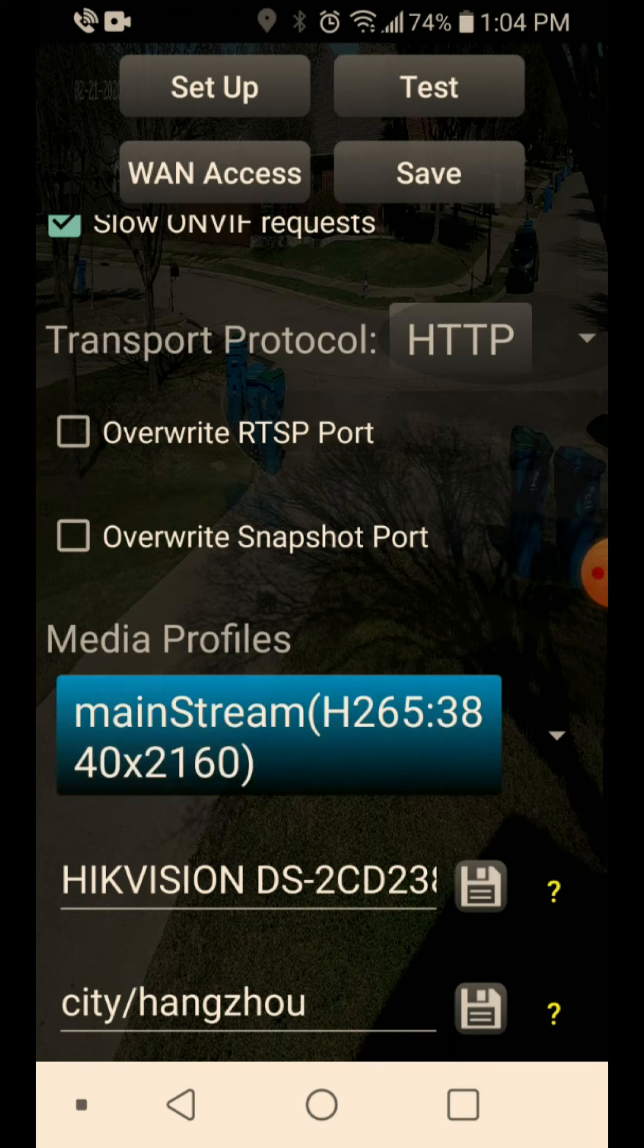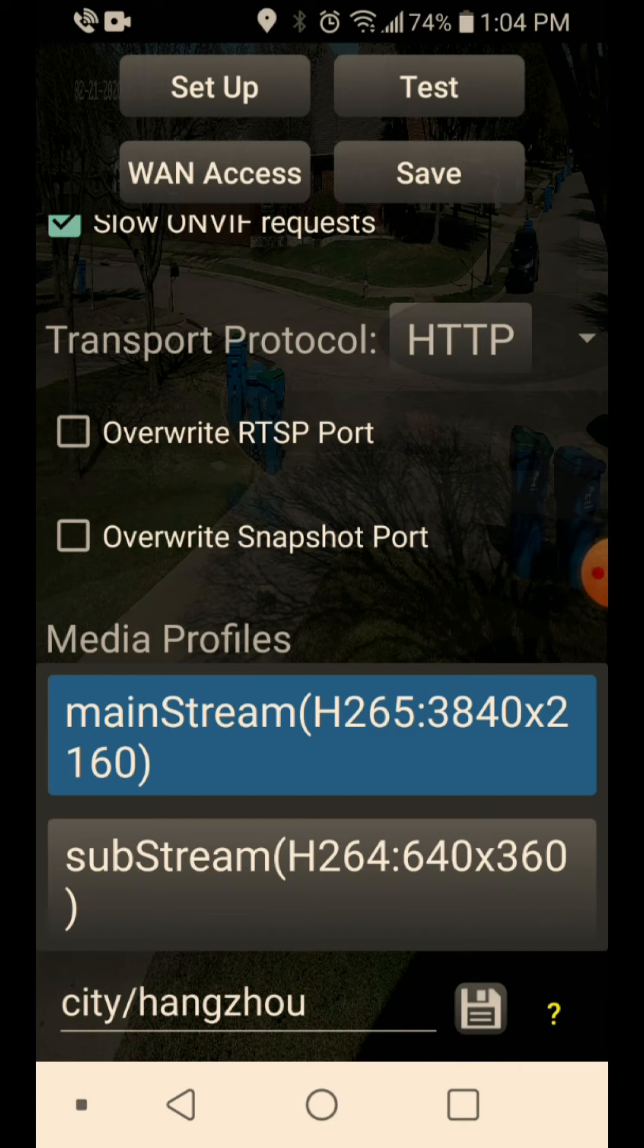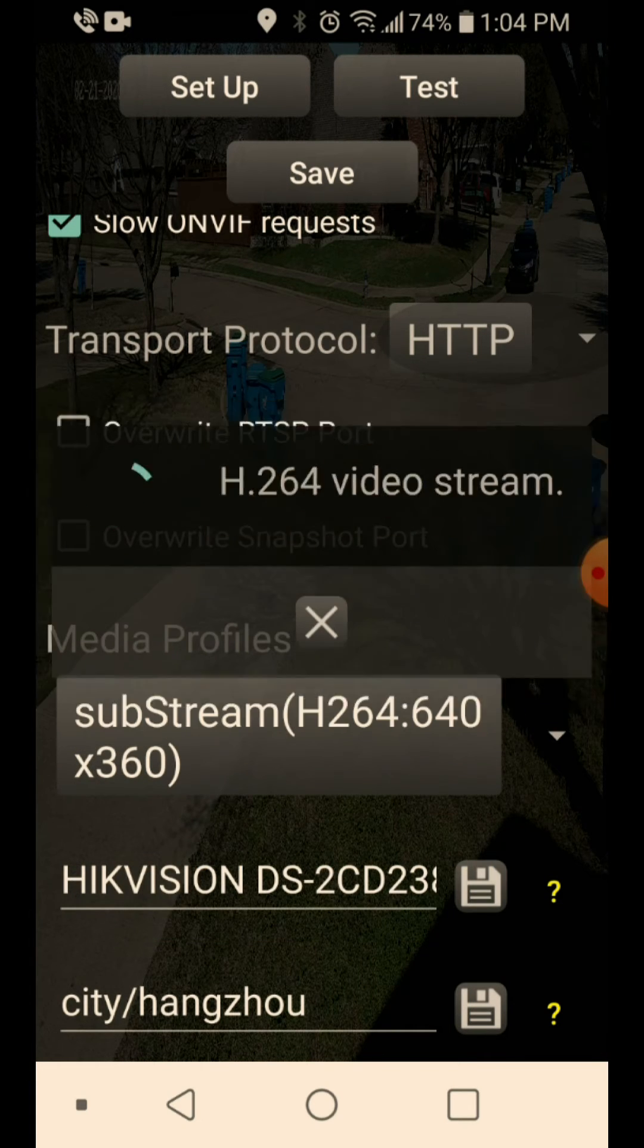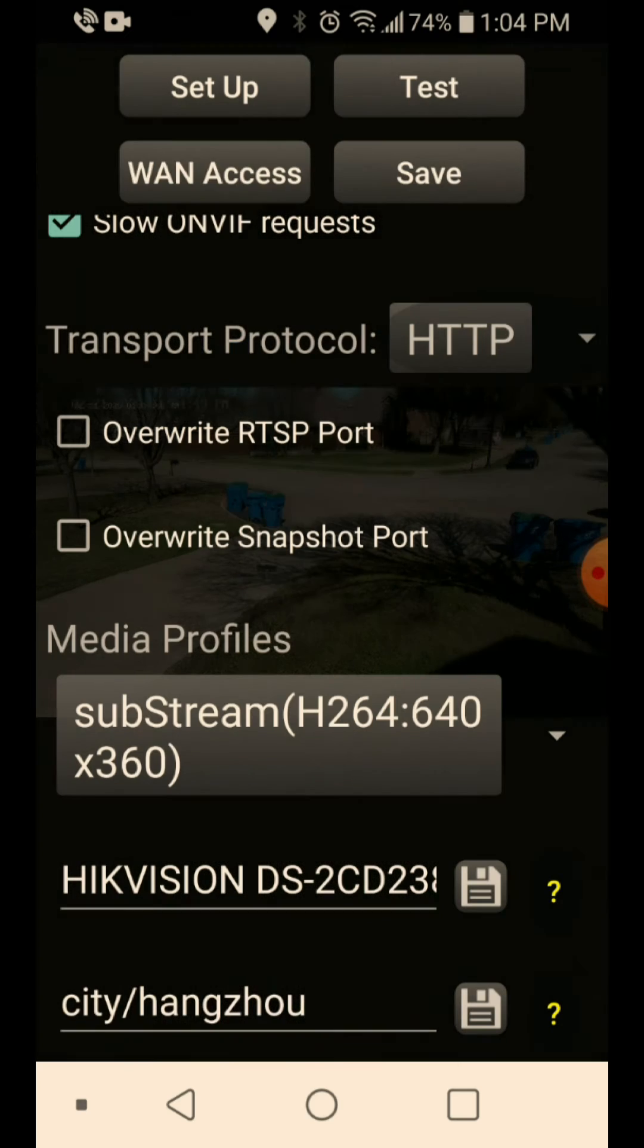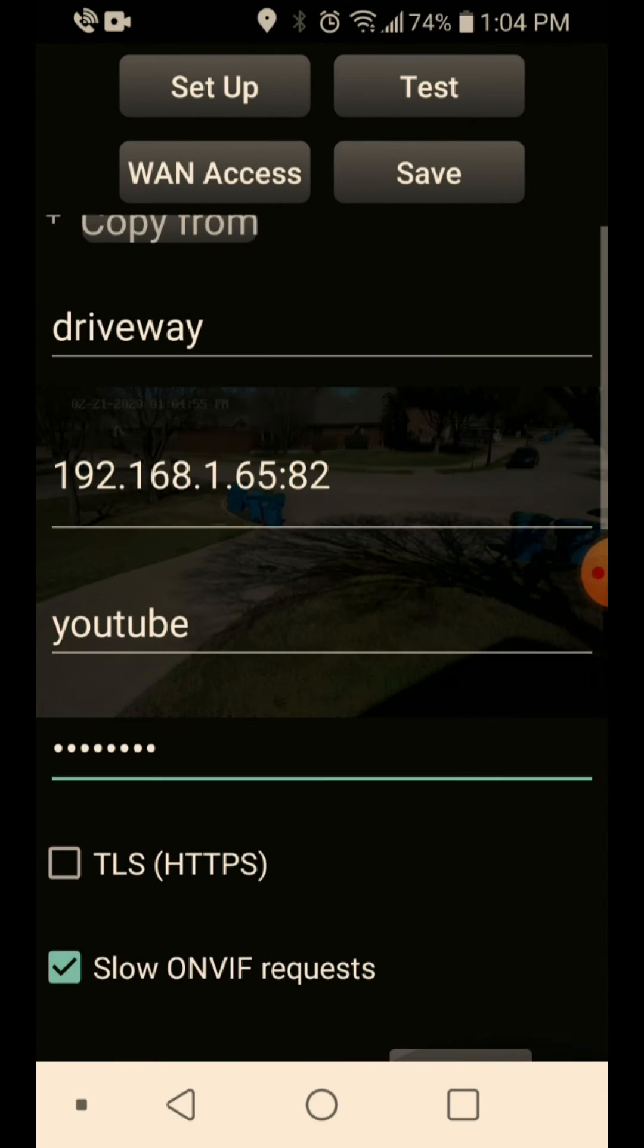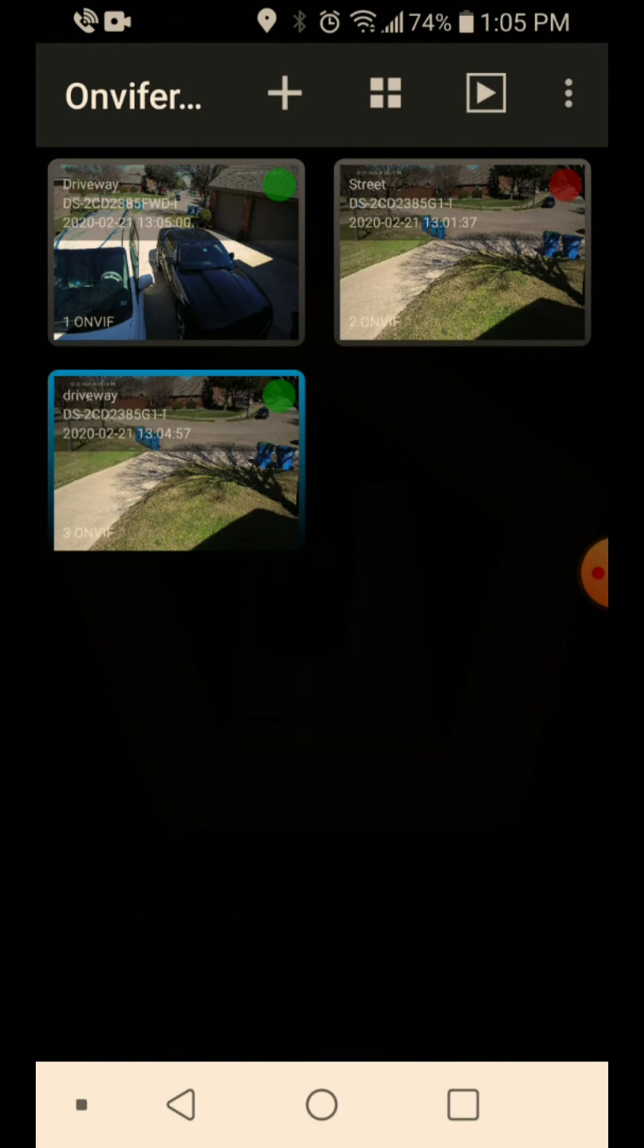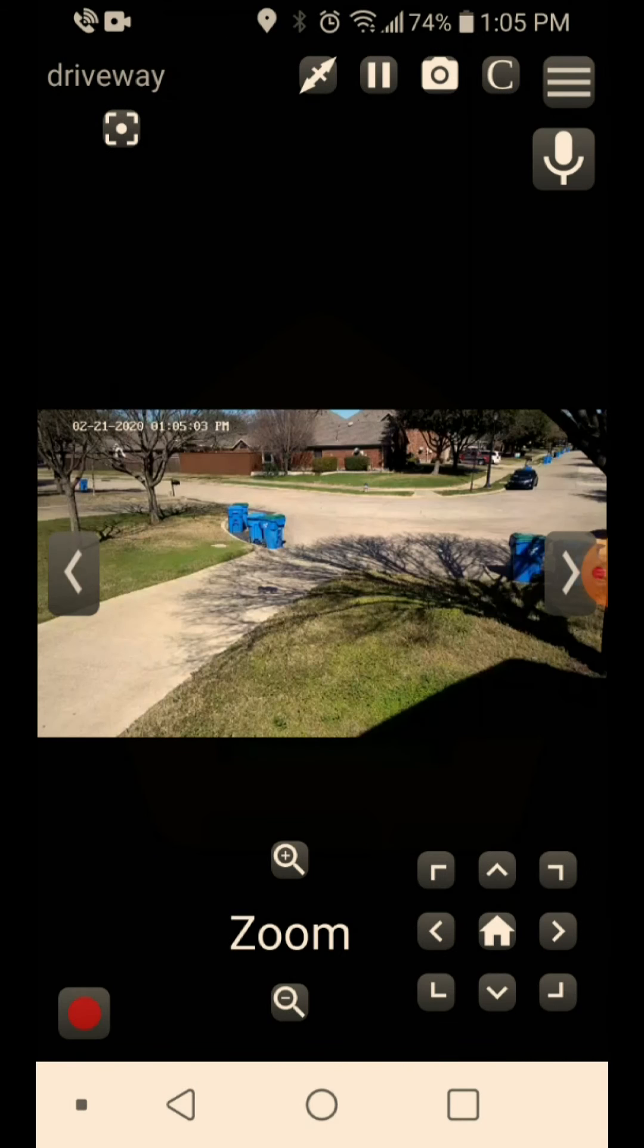I'm going to put in the username, password. Make sure slow Onvif request is checked and the transport protocol is going to be HTTP and that should be everything. Now if I click setup, it should go out there and find it. By default, it's streaming the full definition video. I generally will select my sub stream, which is 640 by 360. It's just going to be quicker to refresh on your screen. So if I click save to that, we now have a new icon down here. If you click that, it will pop up.